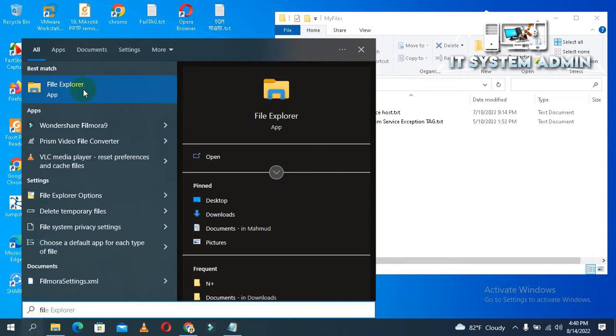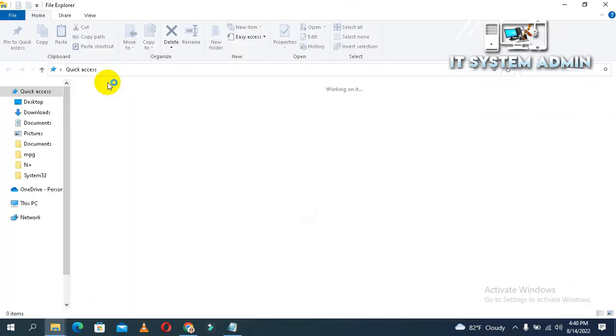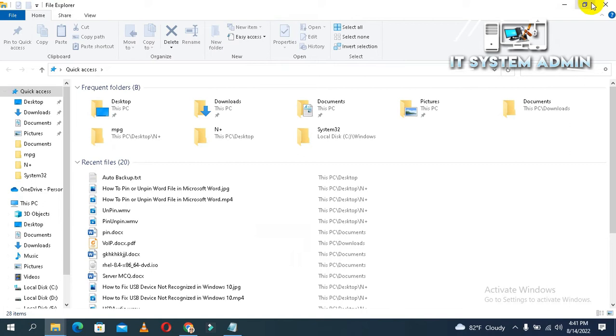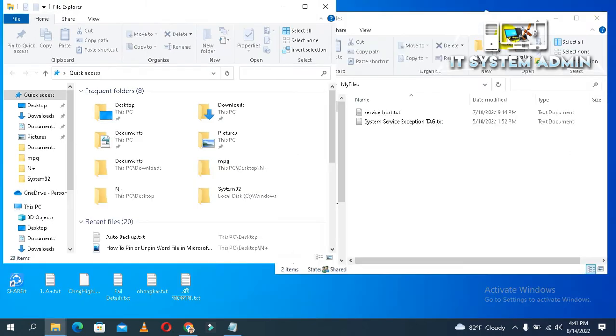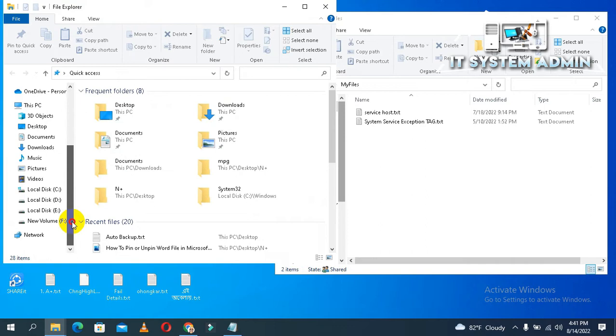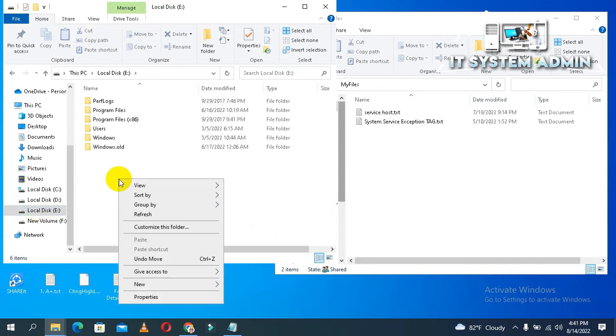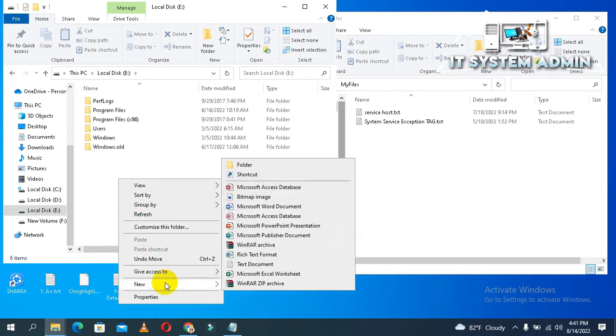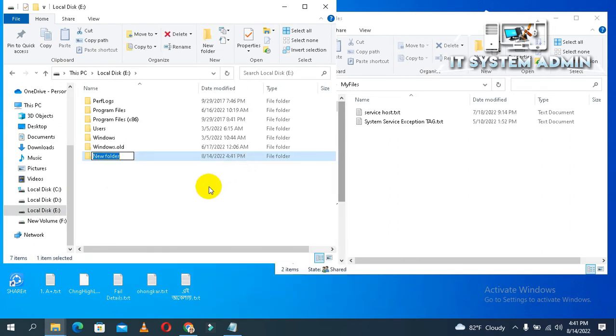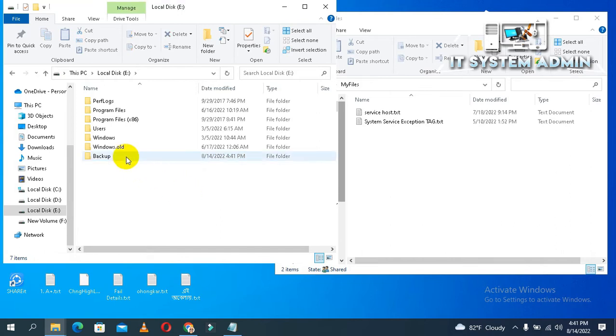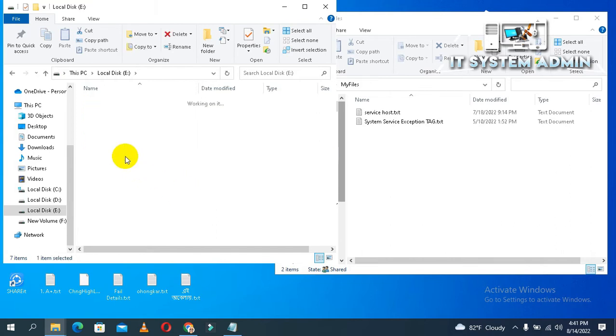Again opening file explorer and go to another location. Here I am creating another folder named 'backup'. Open the backup folder.